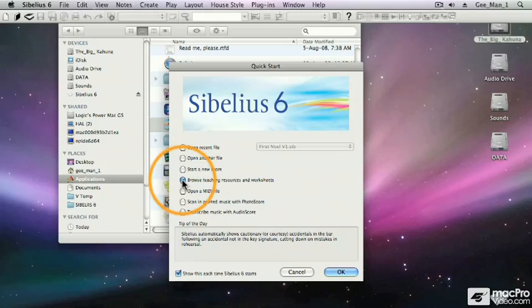This radio button allows me to browse teaching resources and worksheets. There are over 1,700 items available when you choose this option.